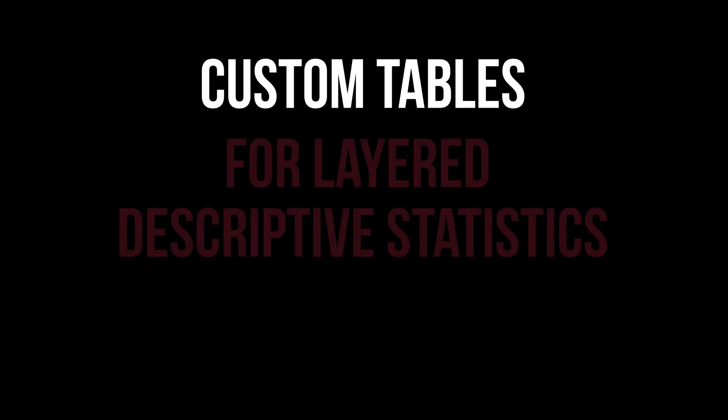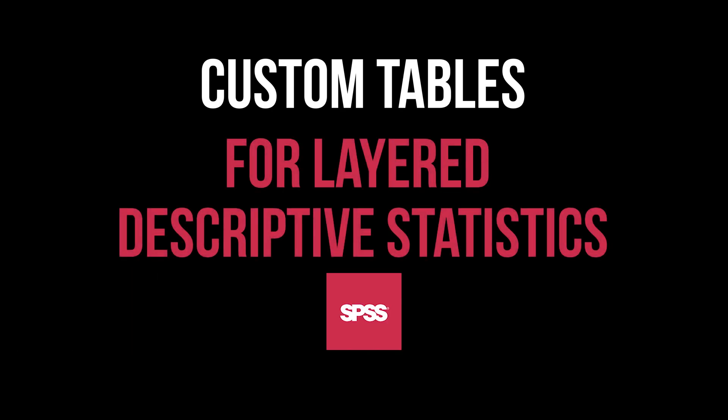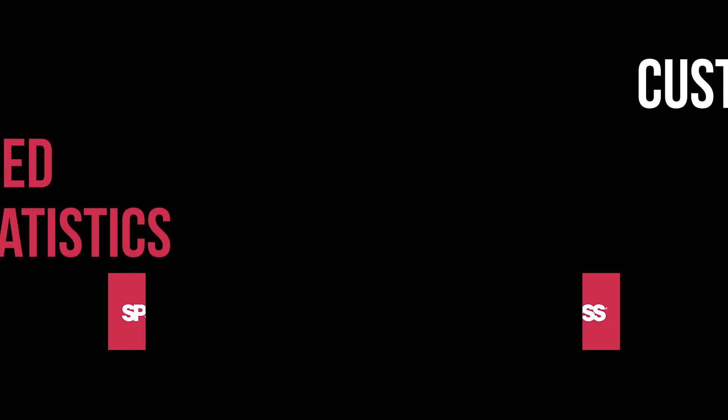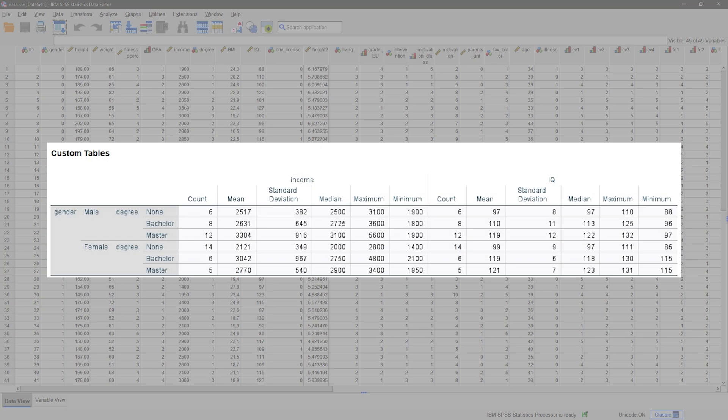This tutorial shows you how to build custom tables in SPSS to create layered descriptive statistics. I'll demonstrate this using two dependent variables, income and IQ, as well as two grouping variables, gender and degree. By the end, you'll get a table similar to this one.